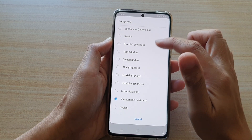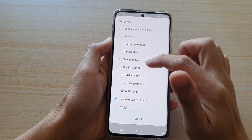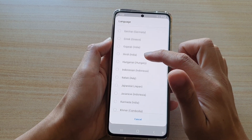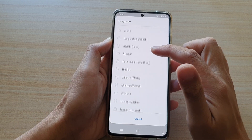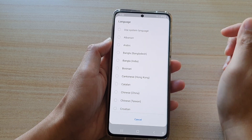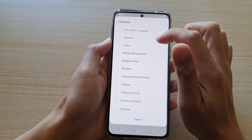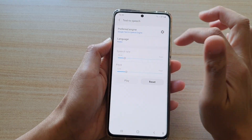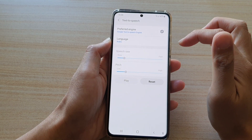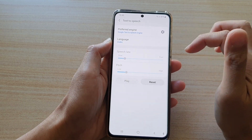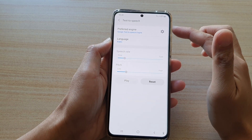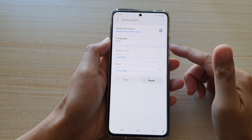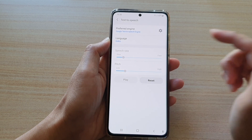In here from the list, you want to go down and choose a language that you would like to change to. So let's say you want to change it to Arabic — you tap on that, and now your text to speech engine will try to use the Arabic language.